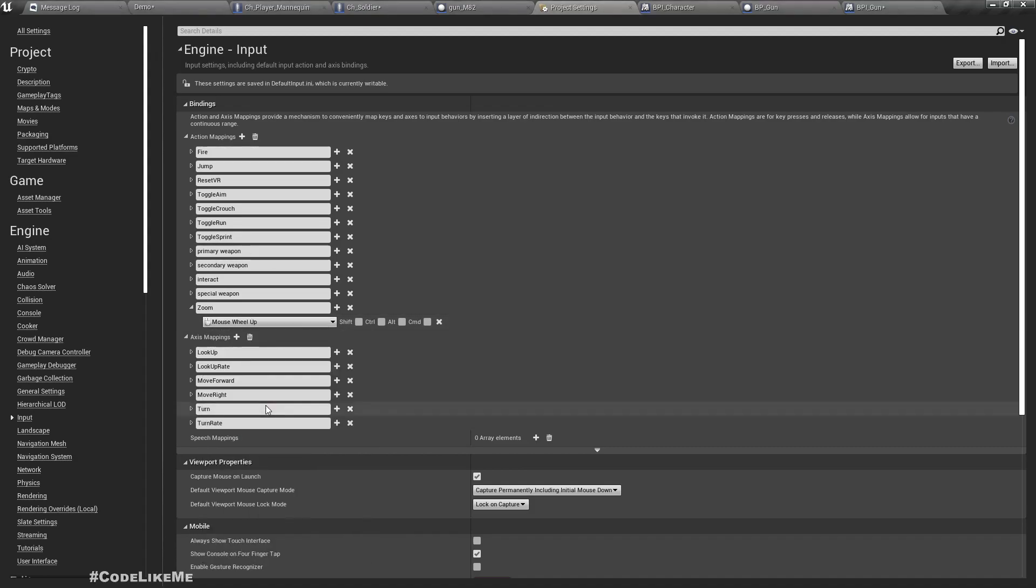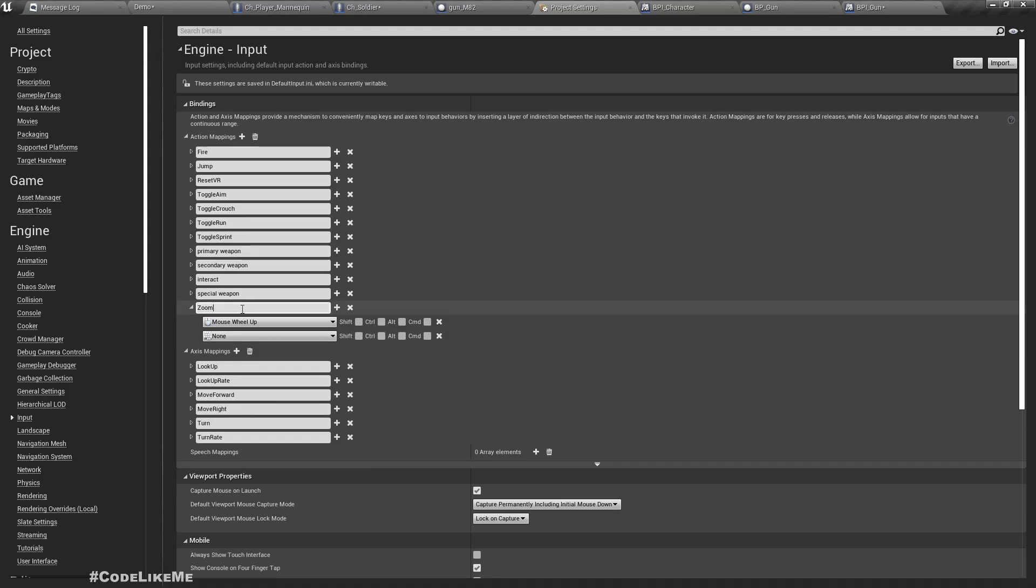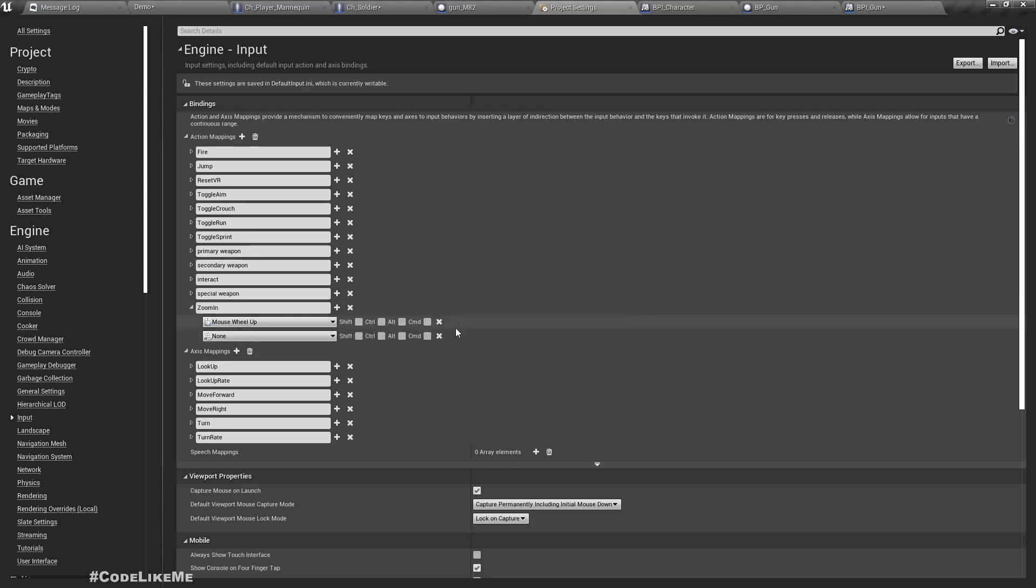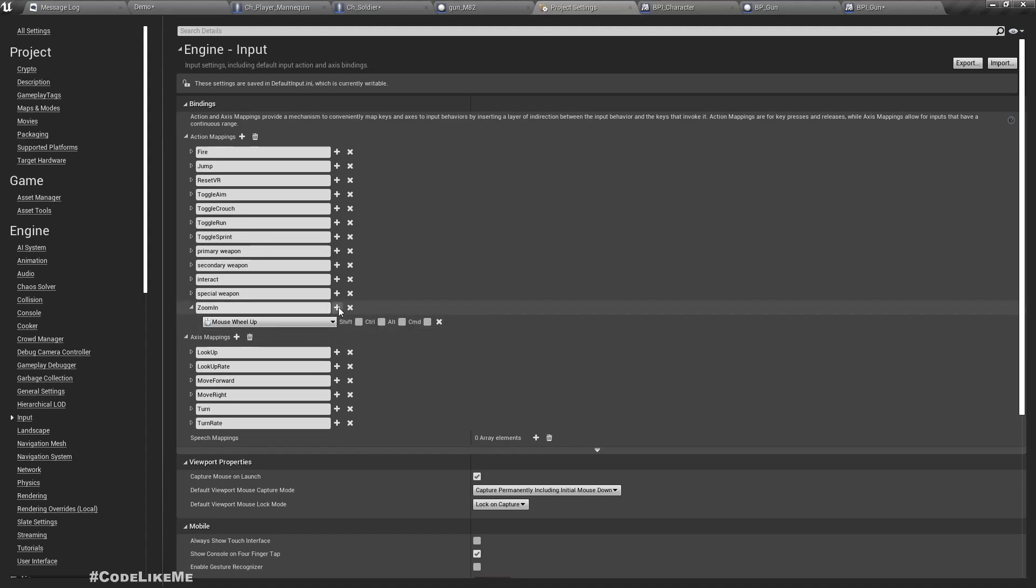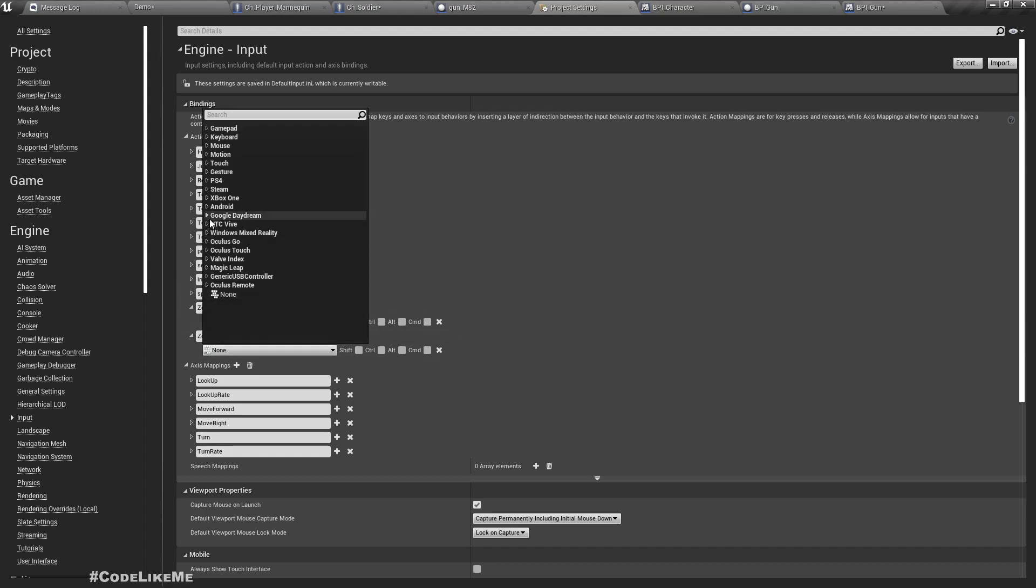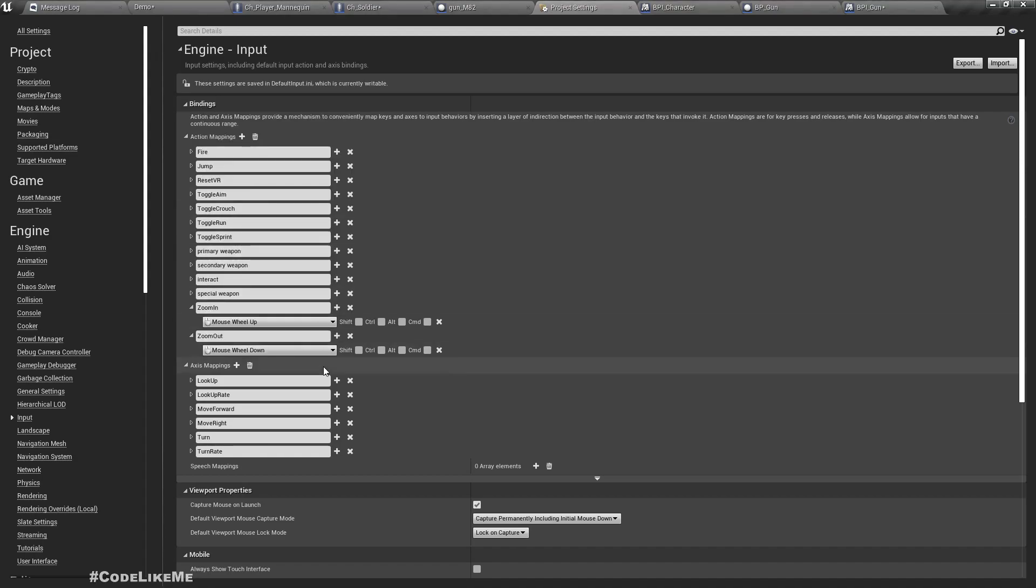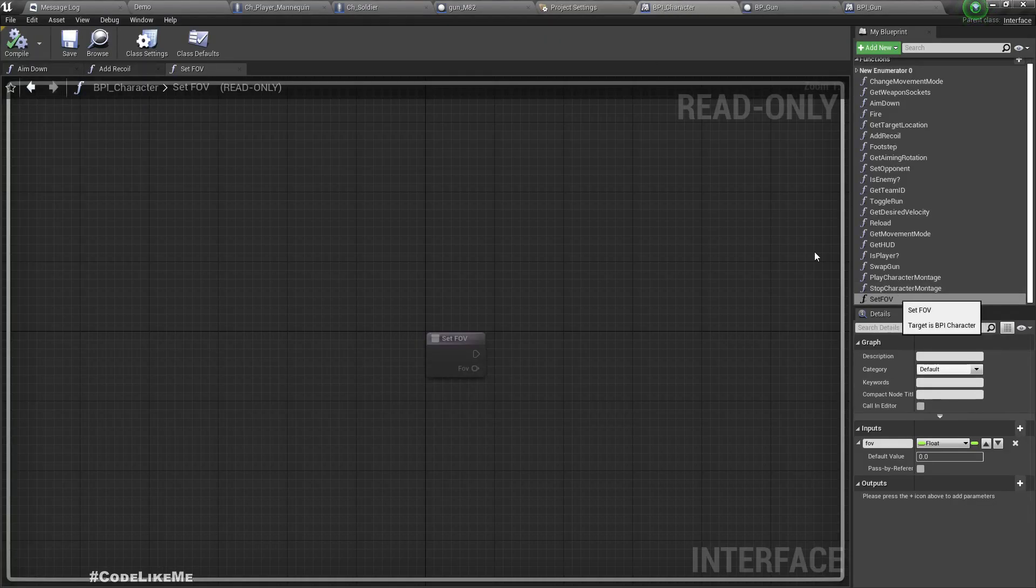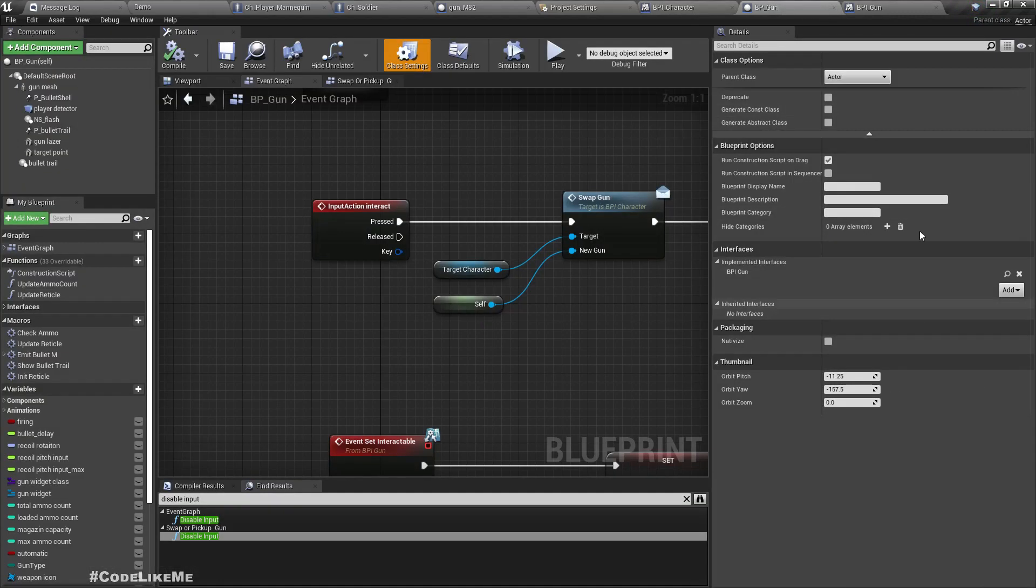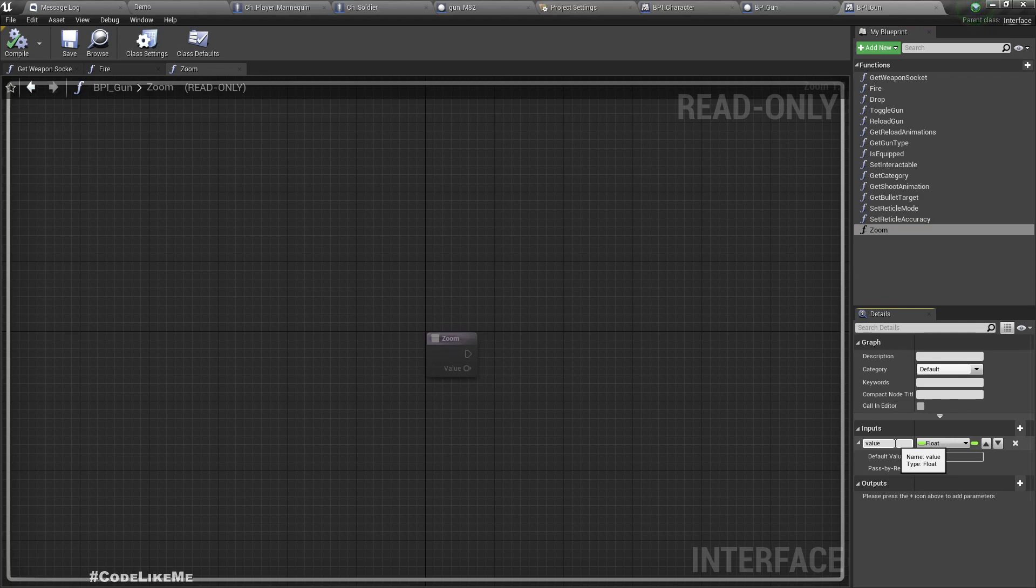Same function, same key binding, mouse wheel up and zoom in, and another action, zoom out, mouse wheel down. Now I can use the same function. Here instead of value I'll call it delta value. And in here let's implement zoom in and zoom out.